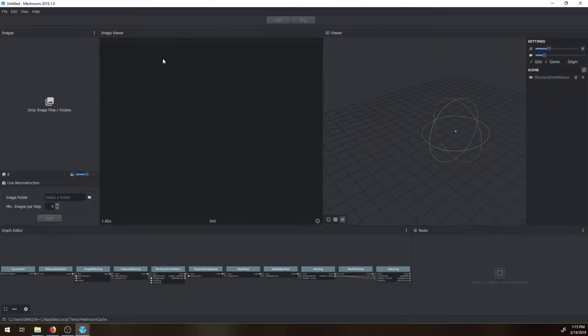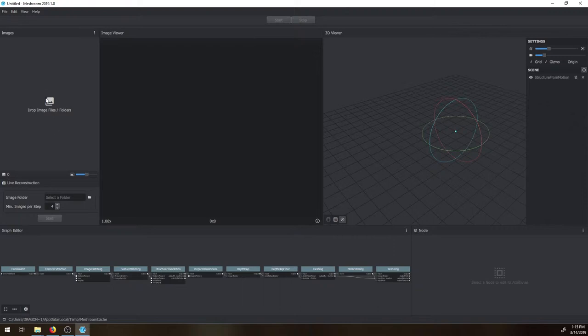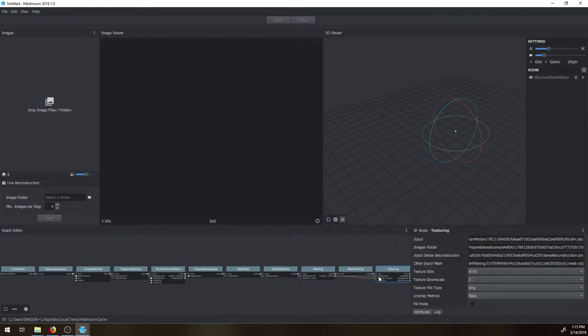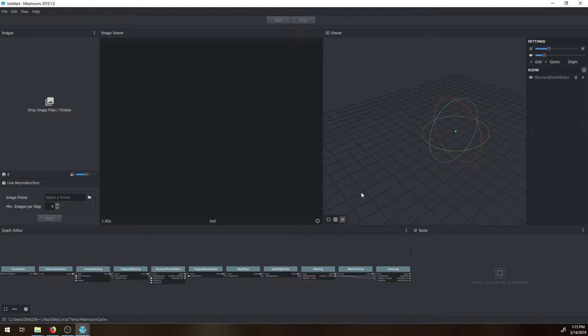This is Meshroom. This is your 3D viewer, image viewer. These are where your images go. Graphic editor is down here. Basically the nodes, I don't change anything. The only thing I've changed before was the texture depending on the size.